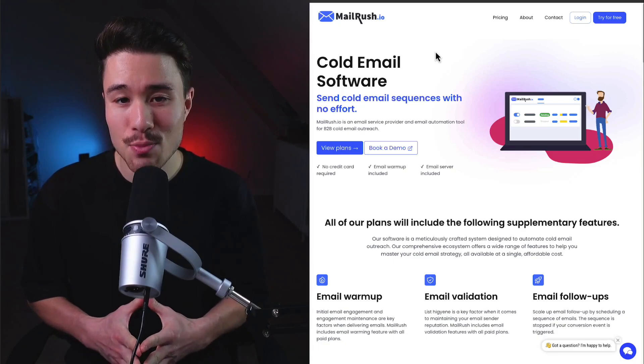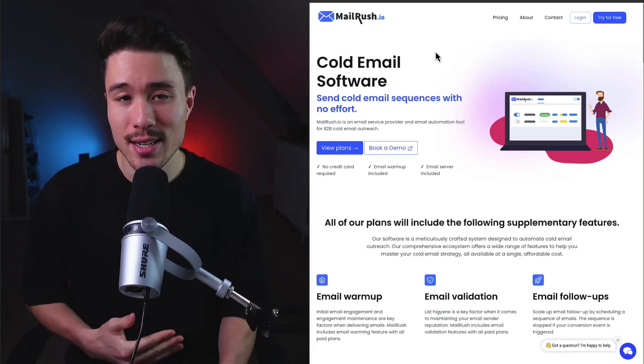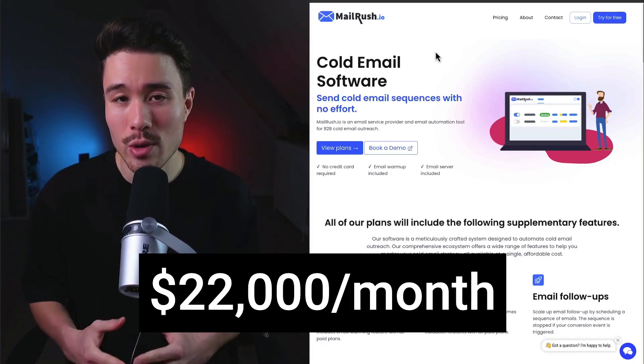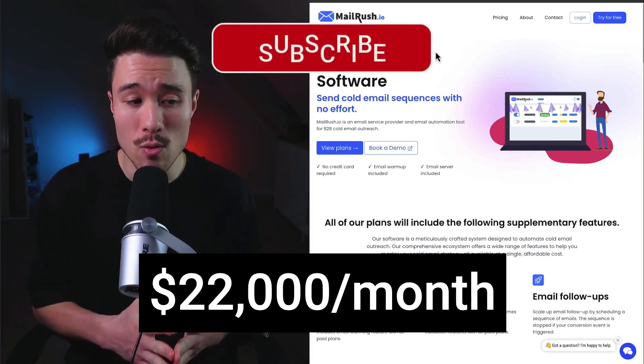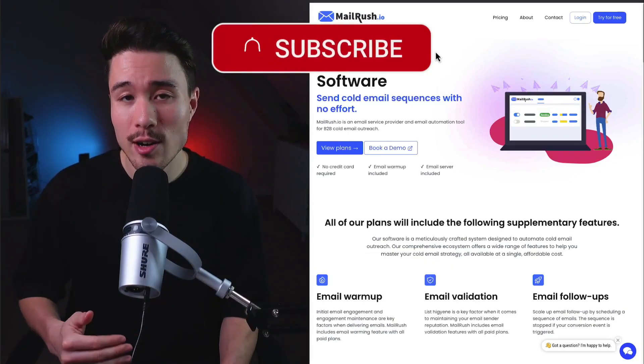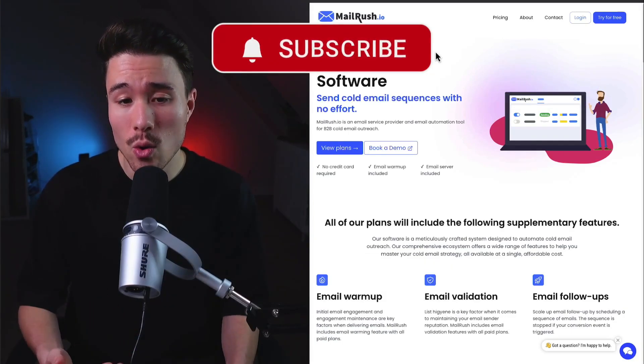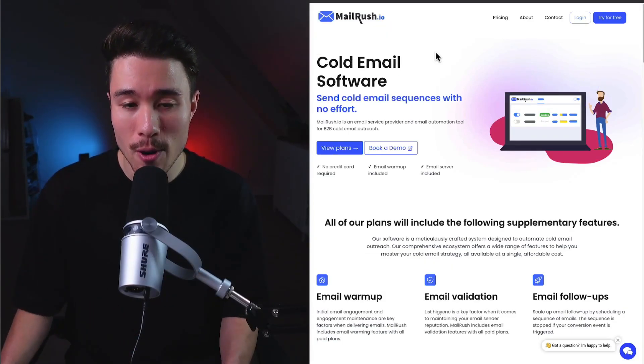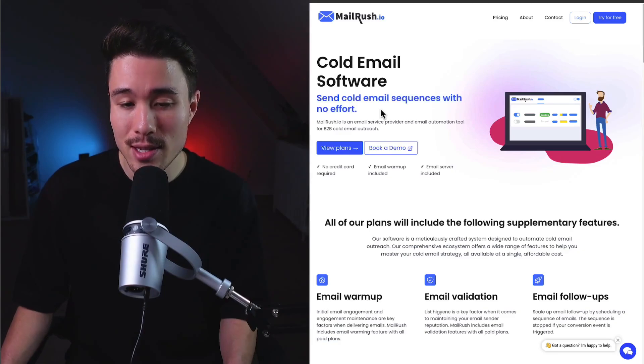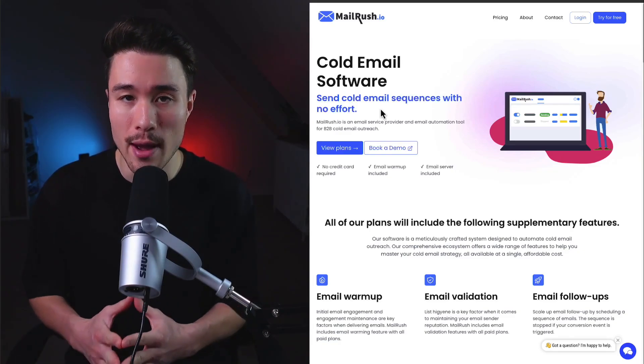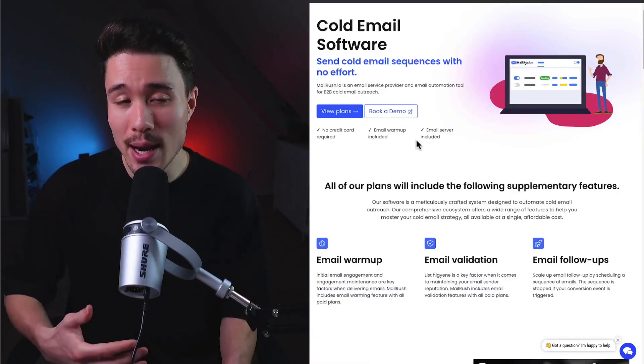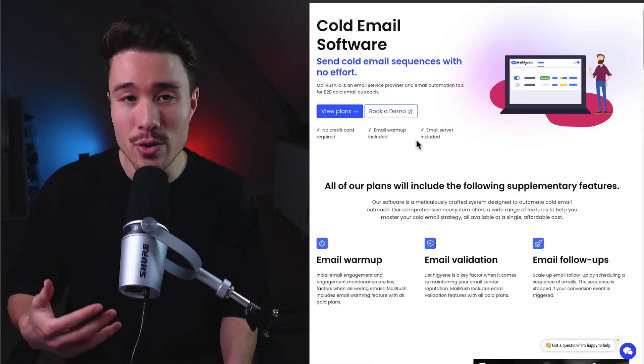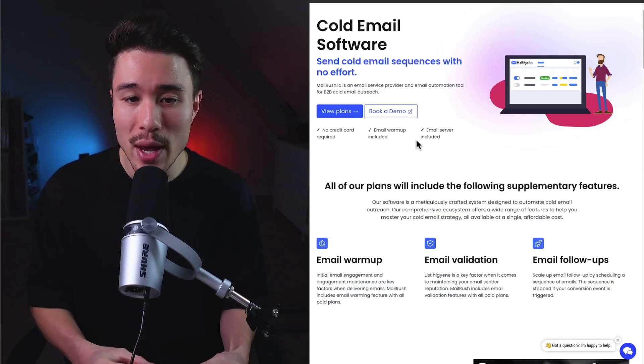Our next micro SaaS product is called MailRush. It does a self-reported $22,000 a month in recurring revenue and was founded by George Monroe. It's cold email software that lets you send cold email sequences with no effort. Email is a great way to get new clients and customers, especially in the B2B space.